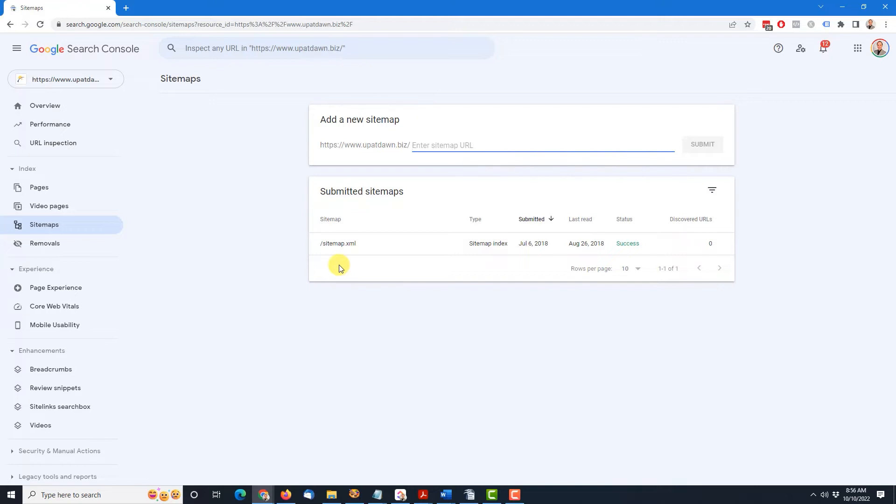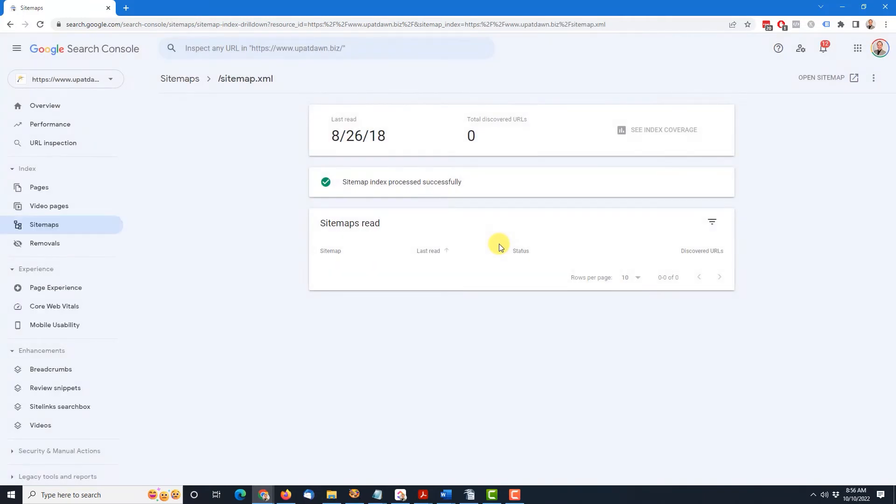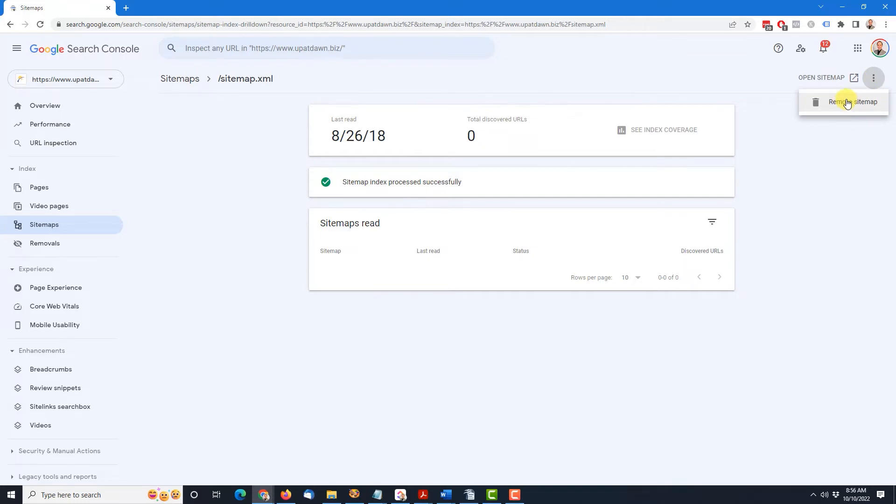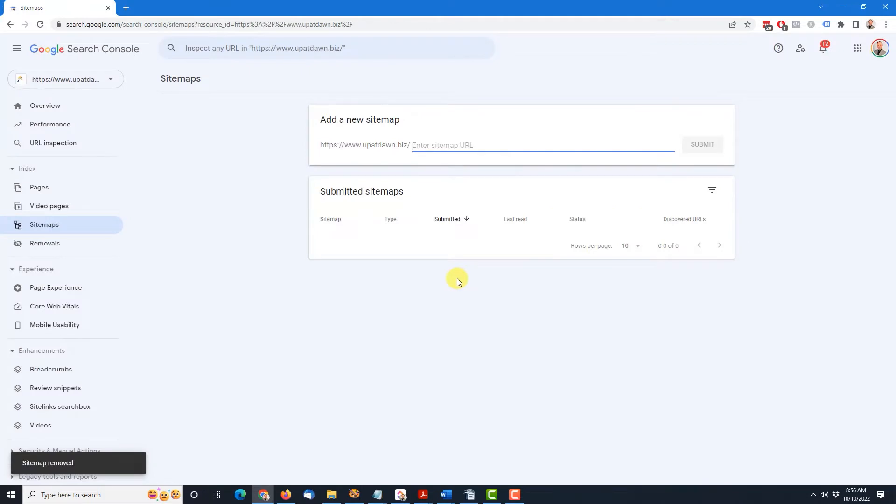So as a bonus today, I'm going to also show you how to delete an old sitemap. So to do that, if you see something in here that is not worth keeping, you can simply click on it. And then you need to come up here to these three dots, click on that, and then click Remove Sitemap. And it'll ask you to confirm that. So yes, Remove. So that was easy.